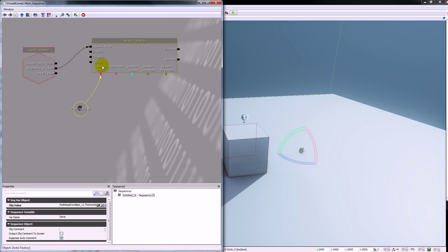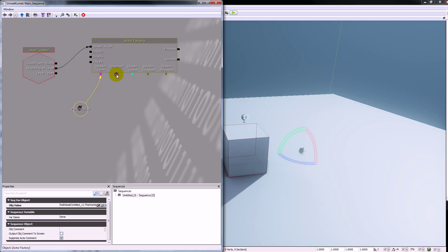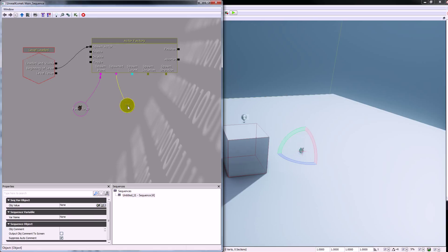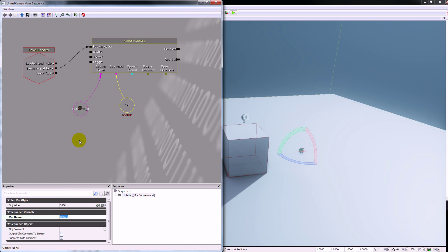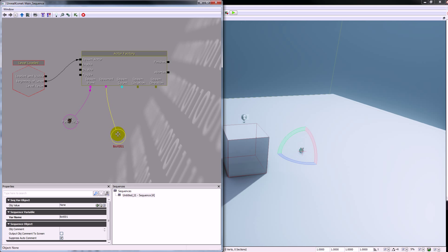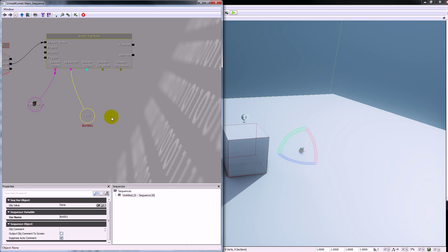That'll do for our settings for the actor factory. Now we need to plug our spawn point into the spawn point node, so I'll make sure I've got my path node selected in the level. Then right click on the spawn point node and go for new object via using path node zero — that basically says this is where we're going to spawn the bot. For spawned, we're going to right click and create a new object variable, and we're going to give this variable the name bot 001.